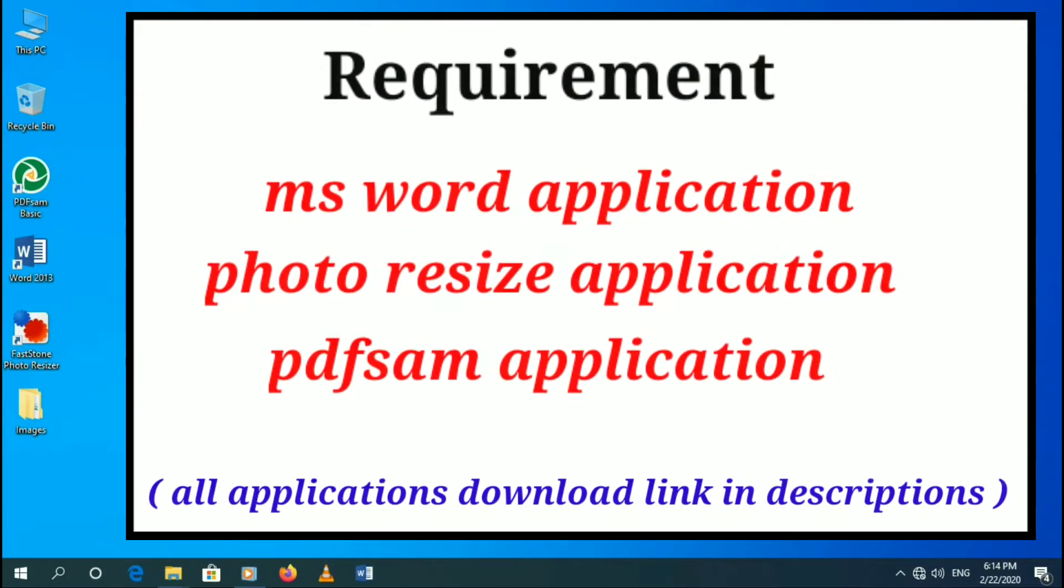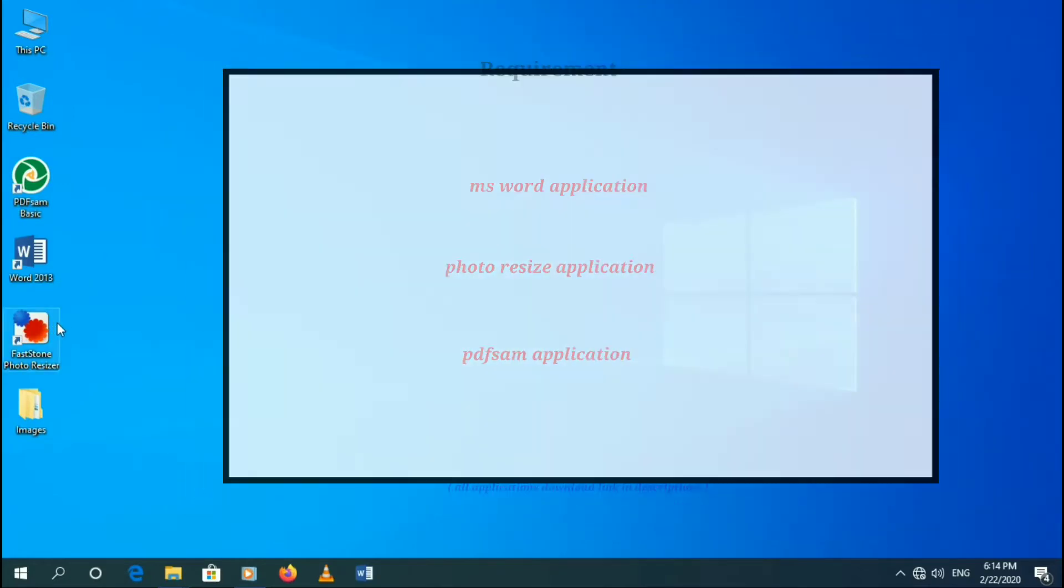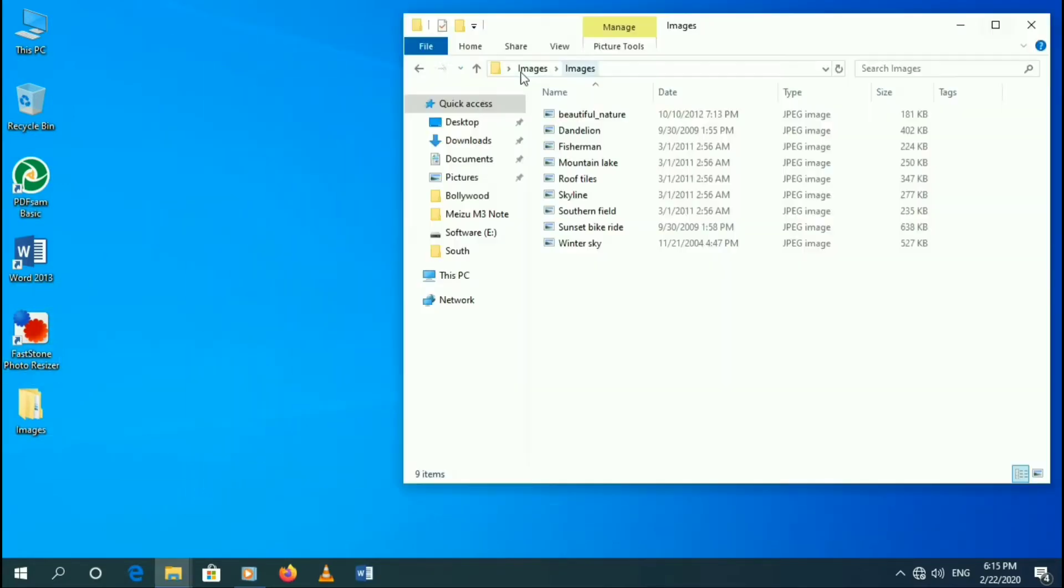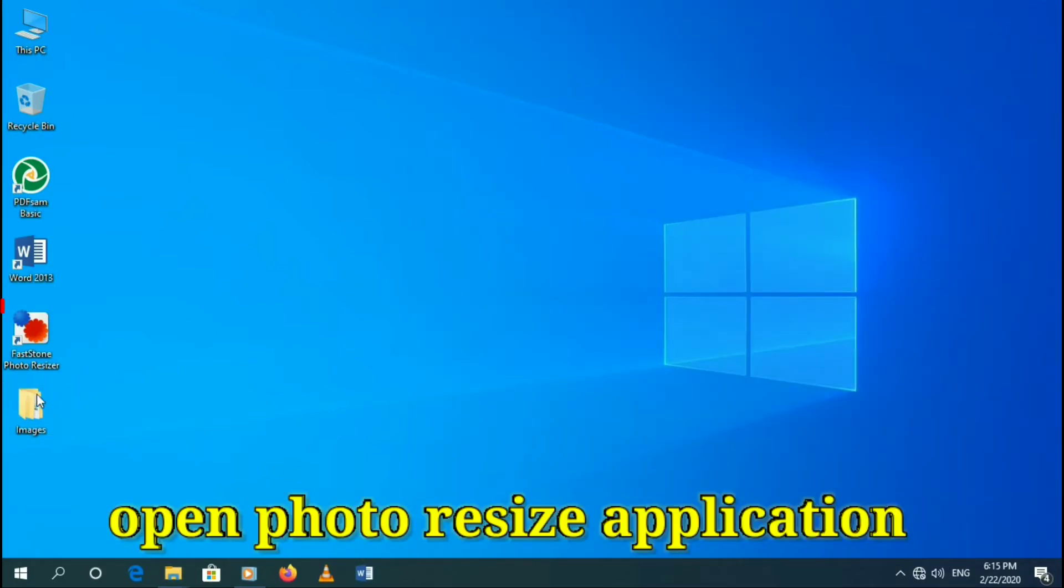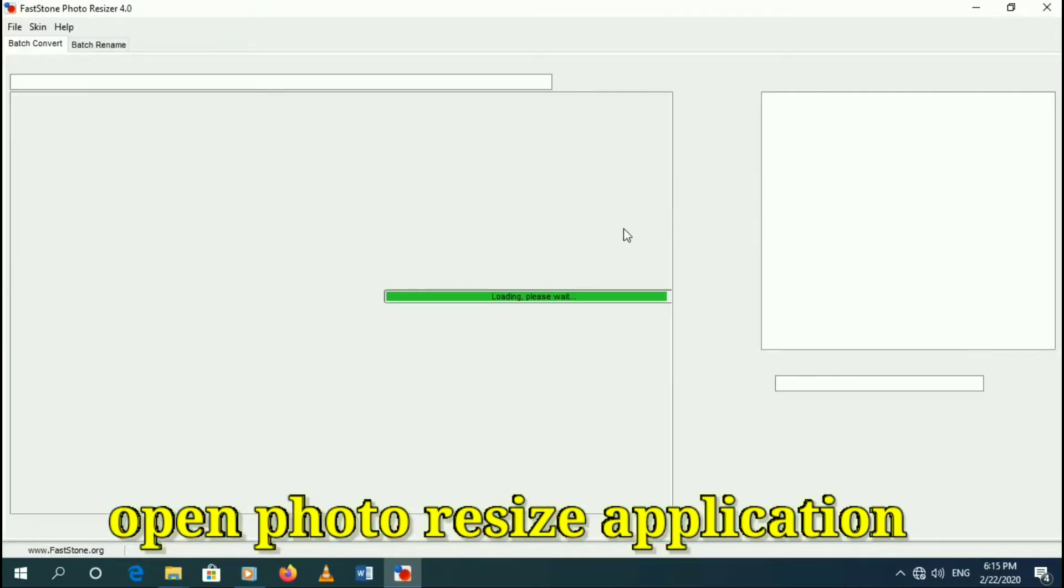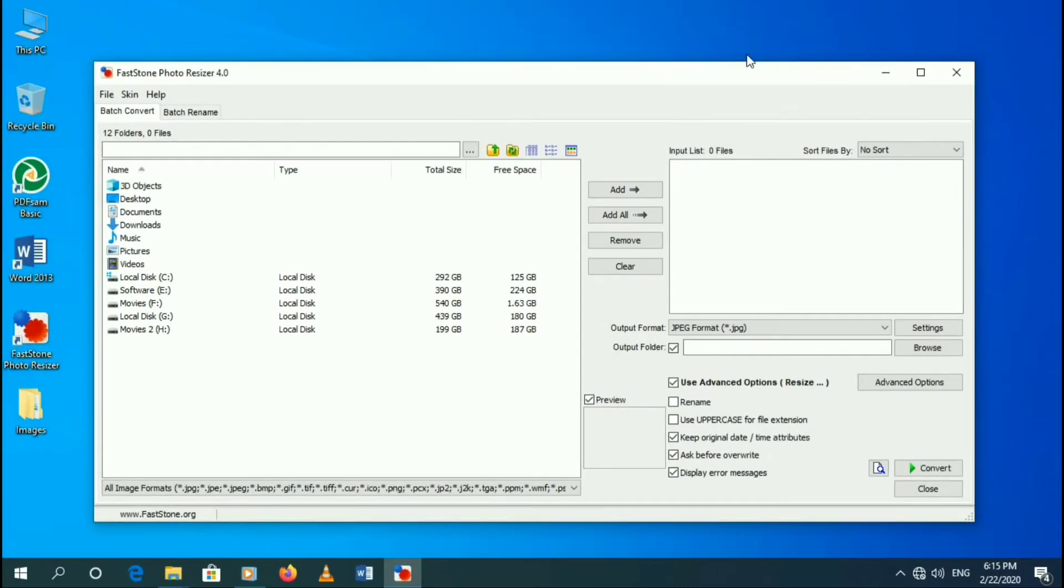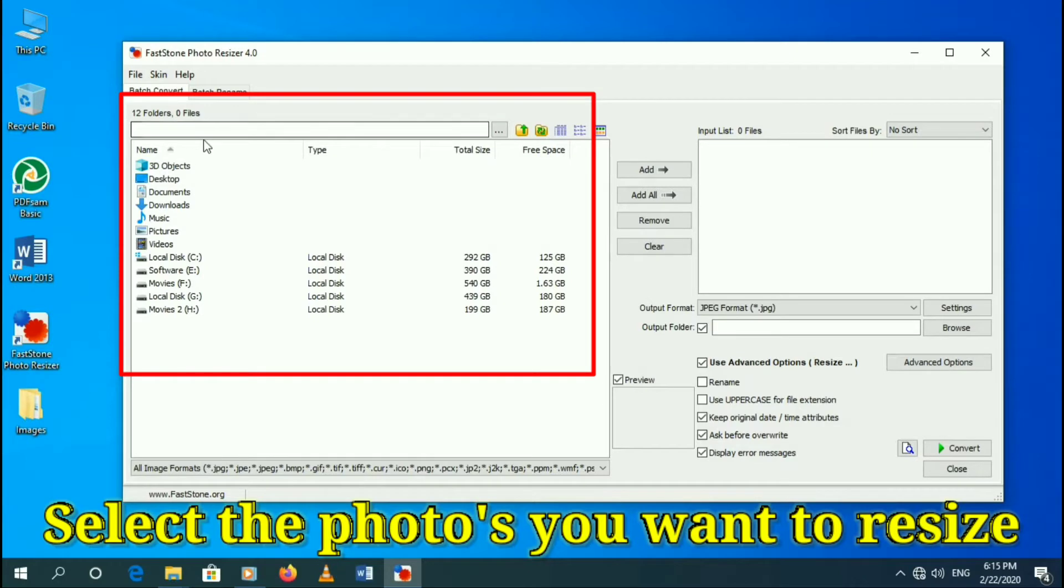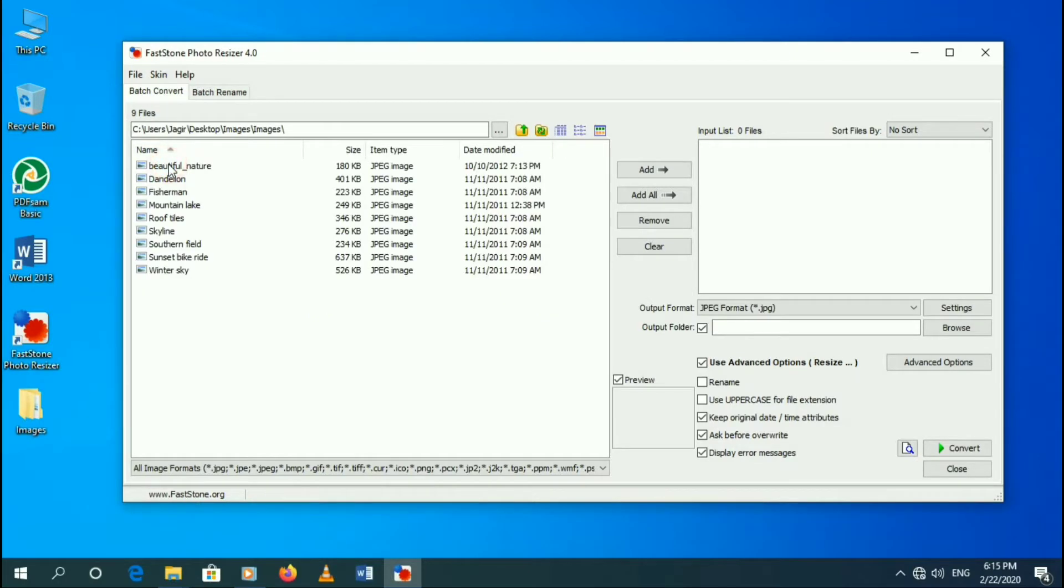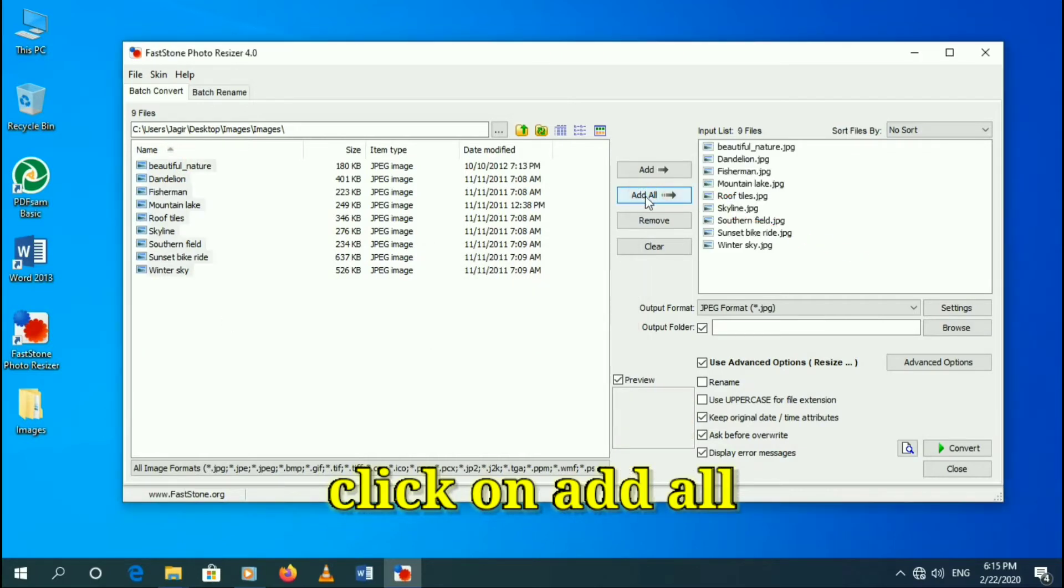First see what's required for doing this process. First we will resize multiple pictures in one click. Open Photo Resize application. Select the photos you want to resize. Click on add all.